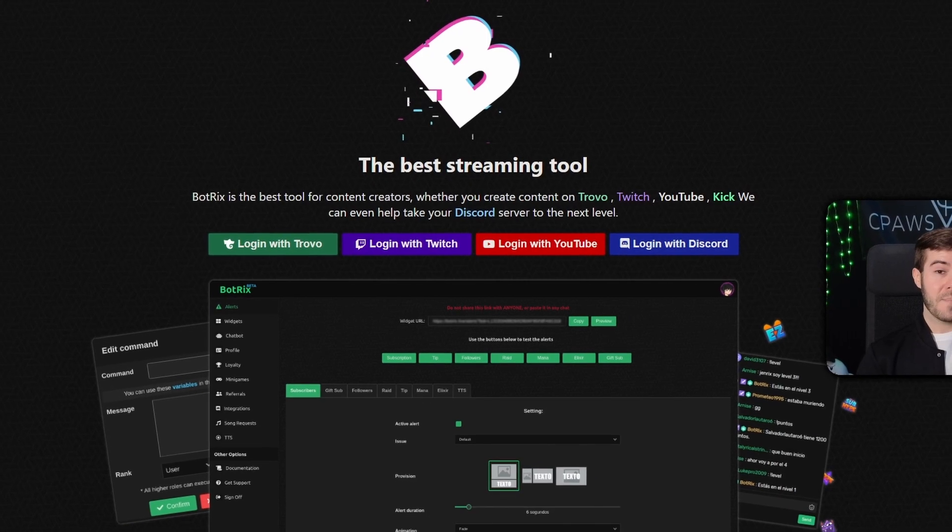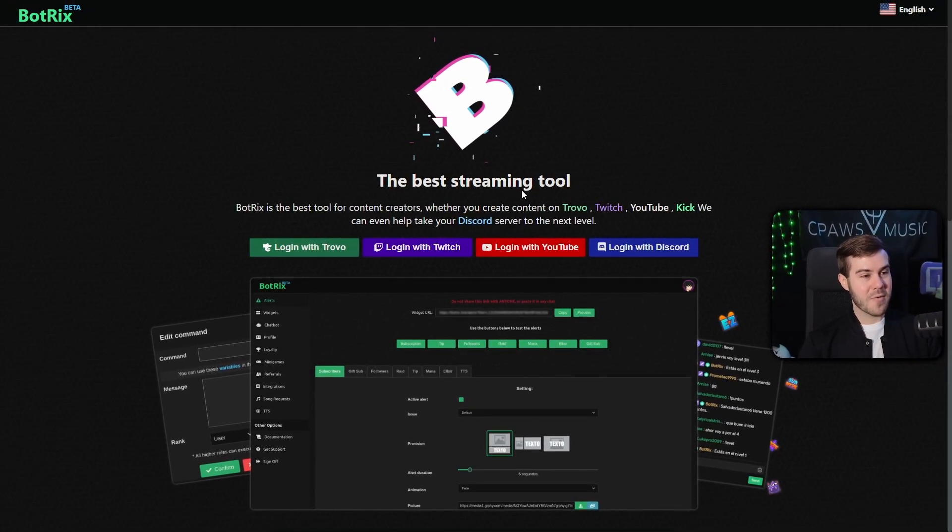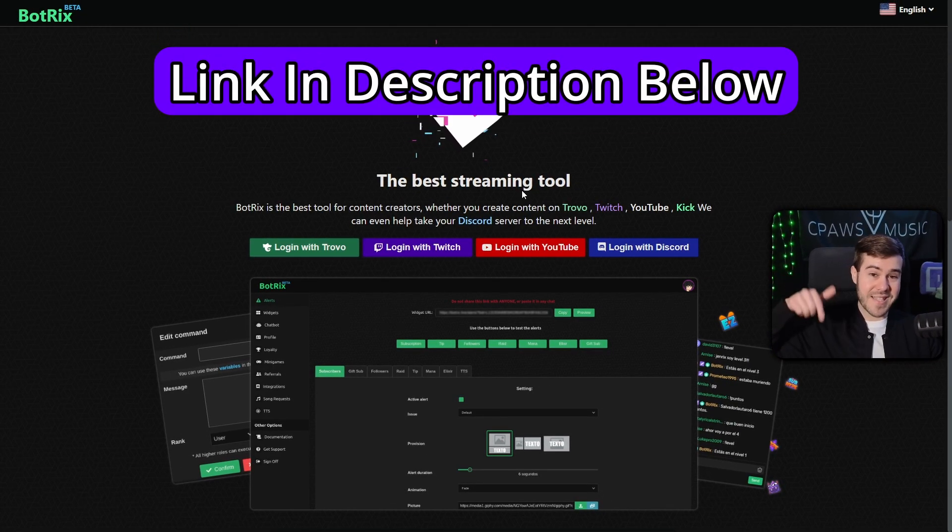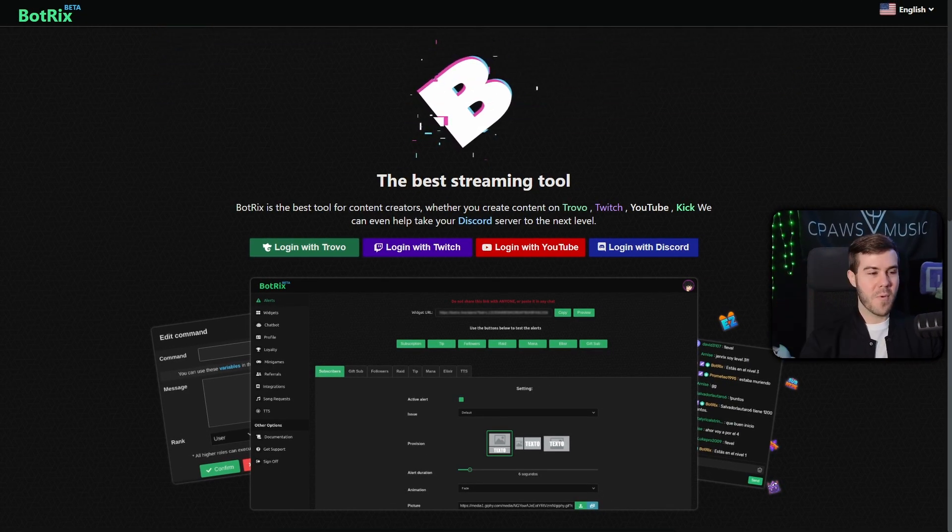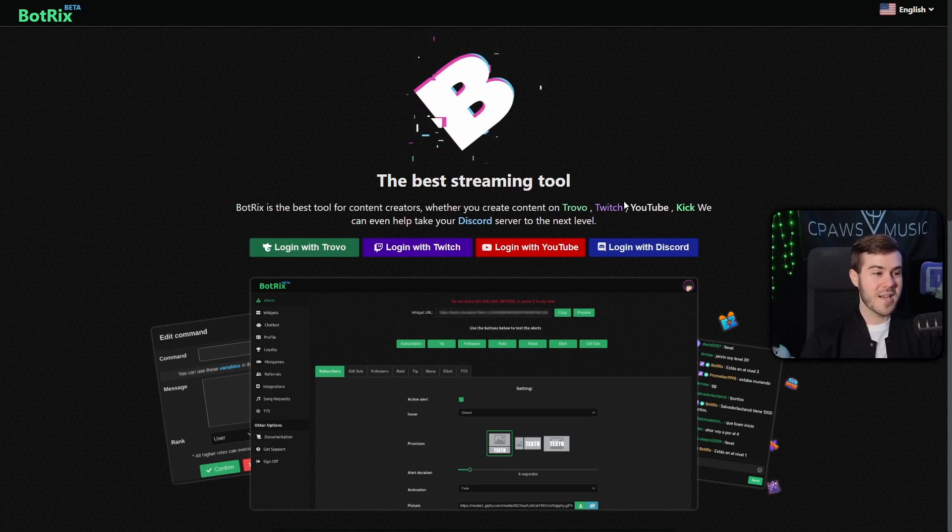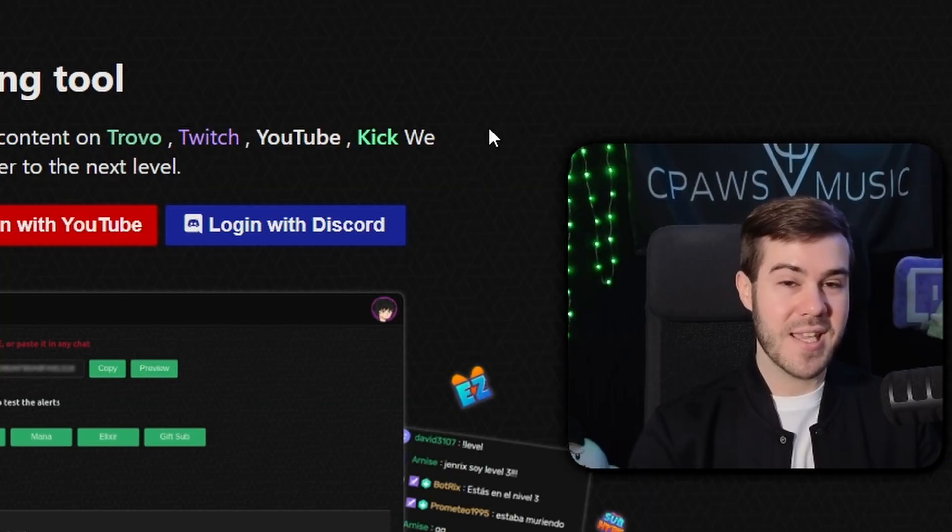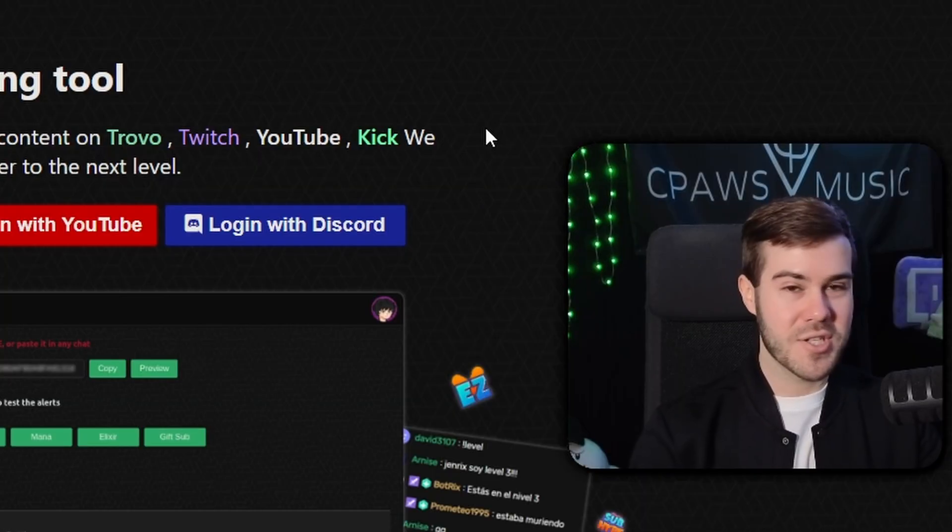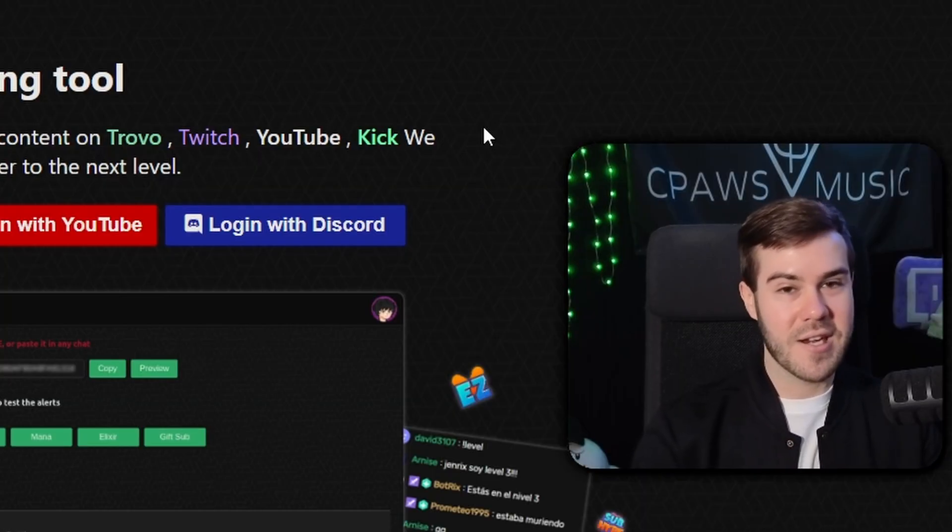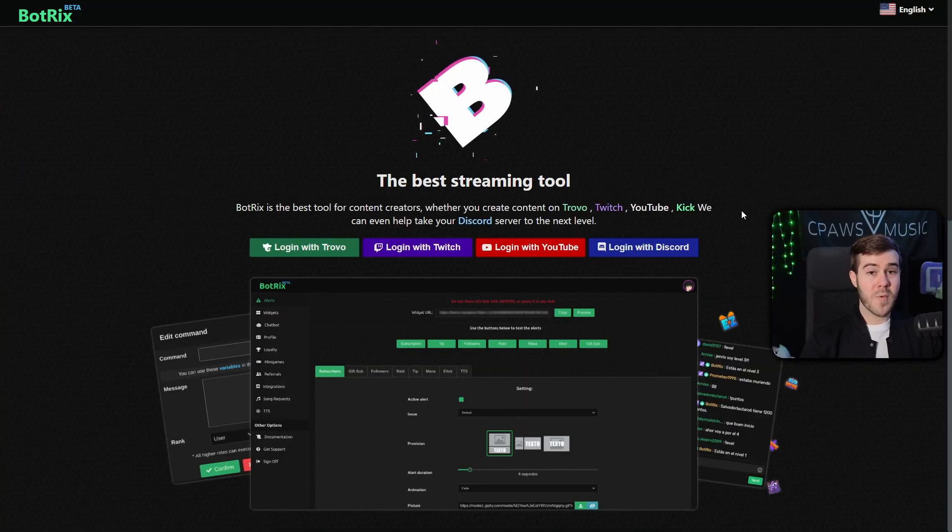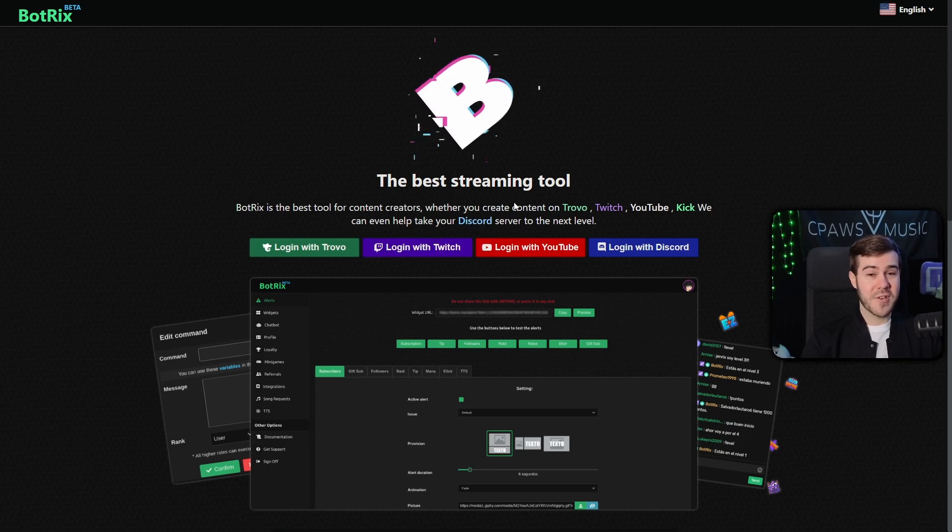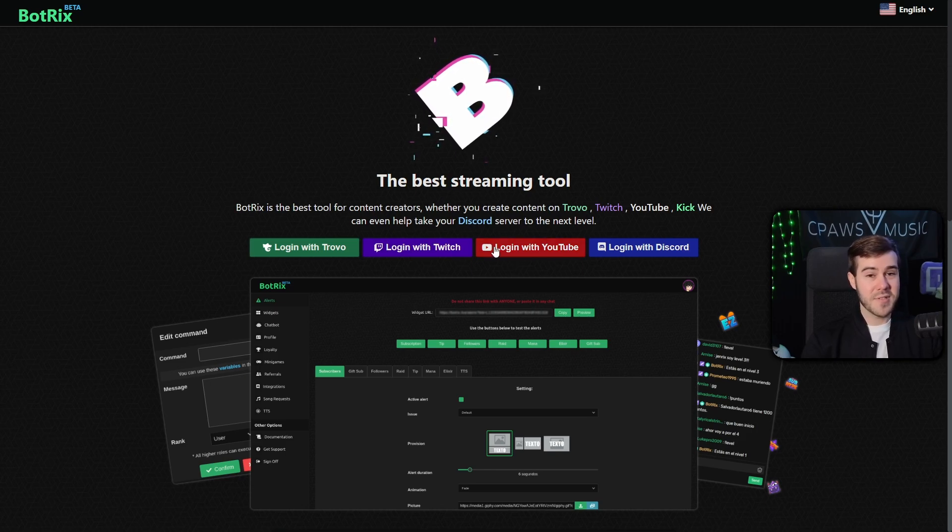But anyways, in order to get the chatbot, we'll be using a free tool called Botrix, which I'll leave linked in the description down below. And you might be wondering, where the heck is the login with Kick option? Well, unfortunately, we need to sign in with one of these options first in order to get access to the Kick option because the Kick API and the bunch of jargon that you're not gonna understand isn't available yet. So I recommend logging in with YouTube or Twitch. They're both free accounts if you don't have one already. So log in with one of those and I'll see you on the other side.